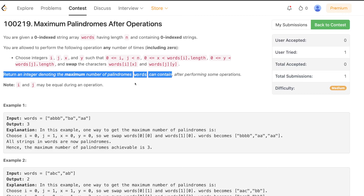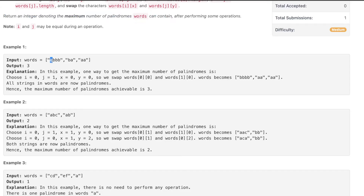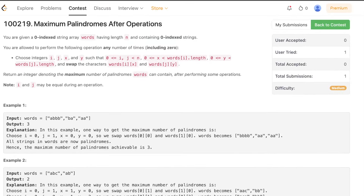Let's say words is ['abab', 'abbb', 'bab', 'a']. You can swap characters to get palindromes — for example swap an 'a' with a 'b' to make 'bbbbb', 'aa', and 'a', giving three palindromes total, which is the maximum since there are only three strings. For another example like ['c','d','e','f','a'], no matter what operations you perform you cannot make more than one palindrome, so the answer is one.